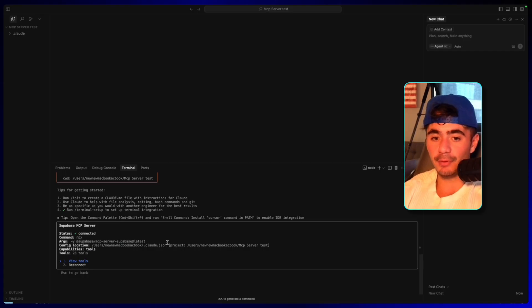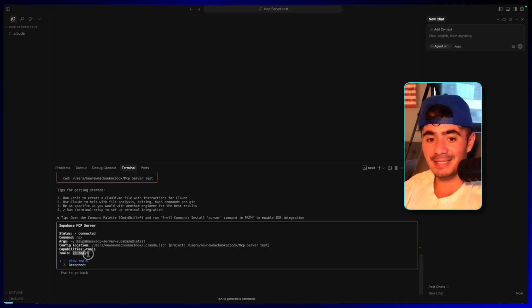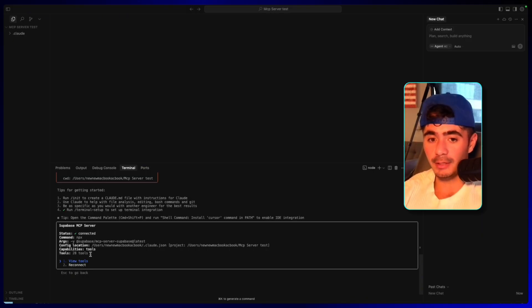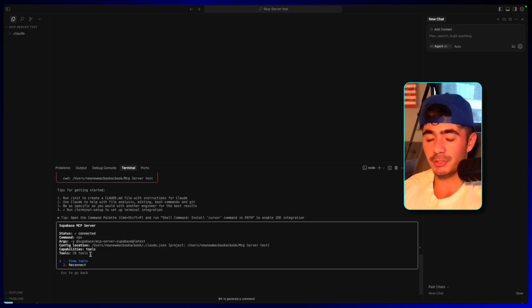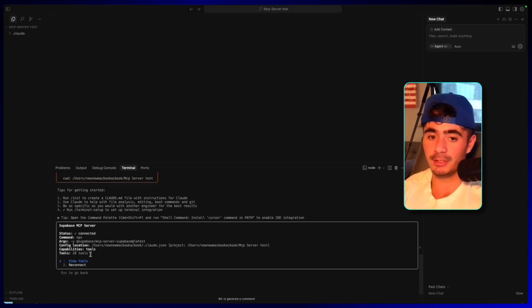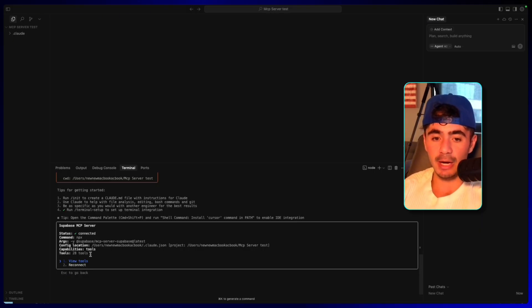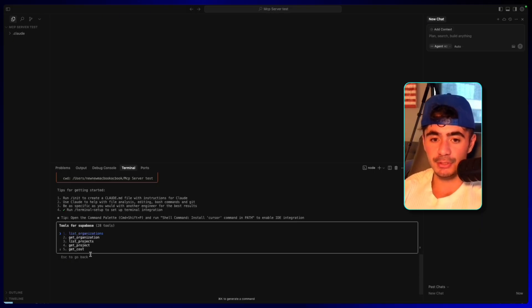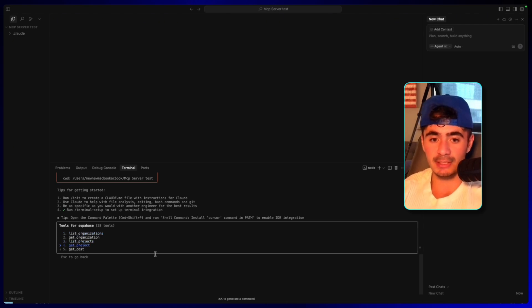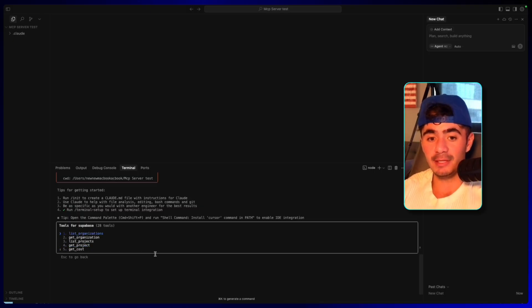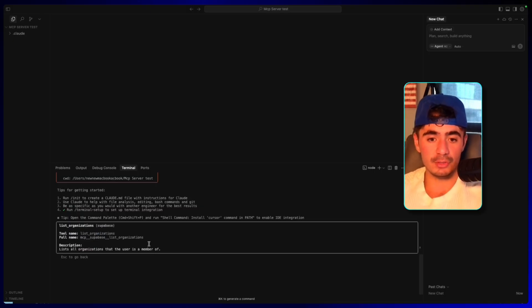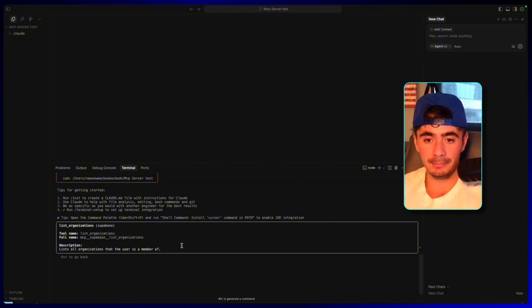And for an example, we can see that it has access to 28 tools. And so every single time you add your MCP server to Claude, they're all going to be different because they're all different software providers. And we can always see what you're able to do with the server once you're connected. And so I'm just going to click enter to view the tools. And we can see that we can list organizations, get organizations, list projects, get projects. And inside of these directories, there's even more calls that can happen.